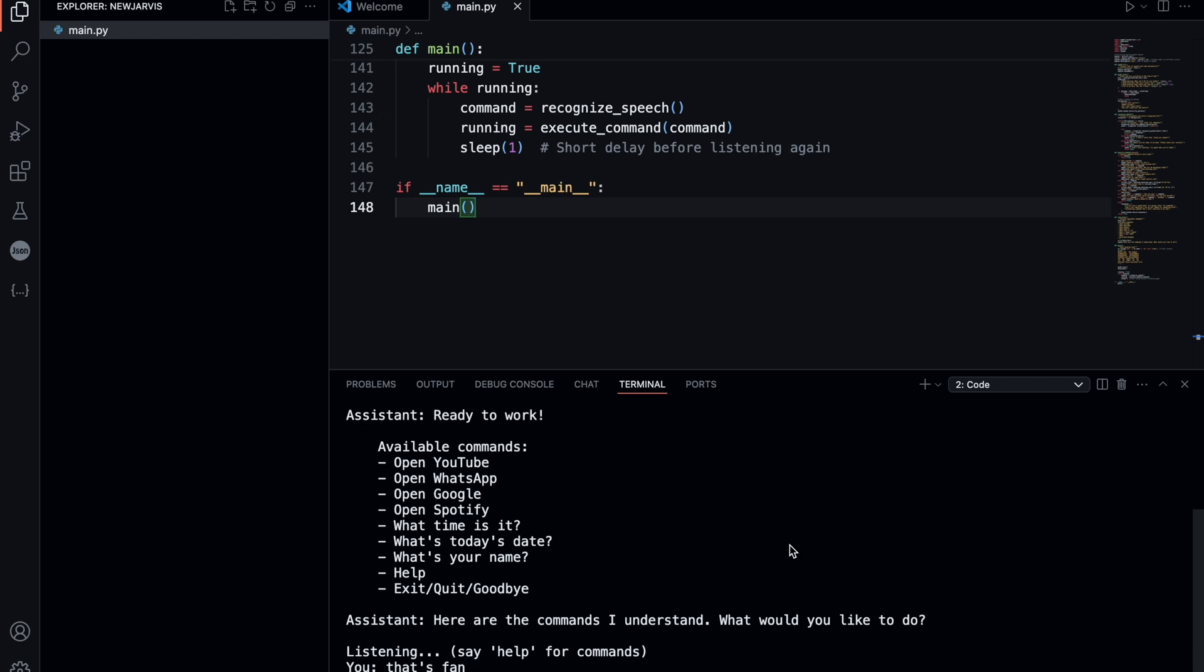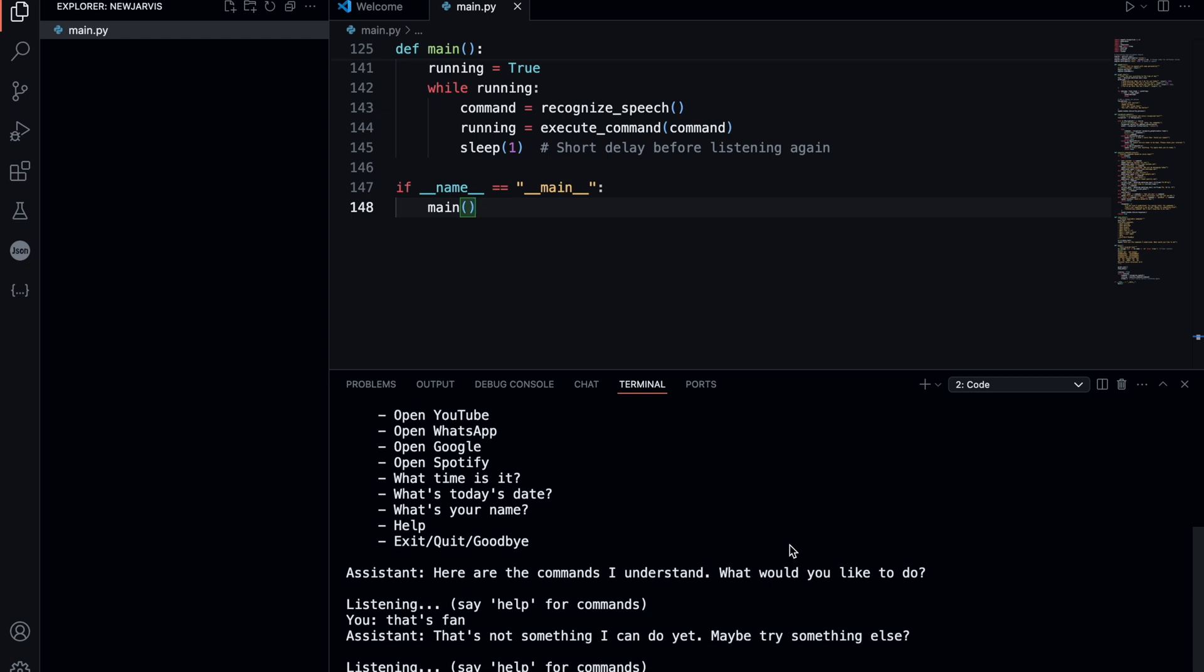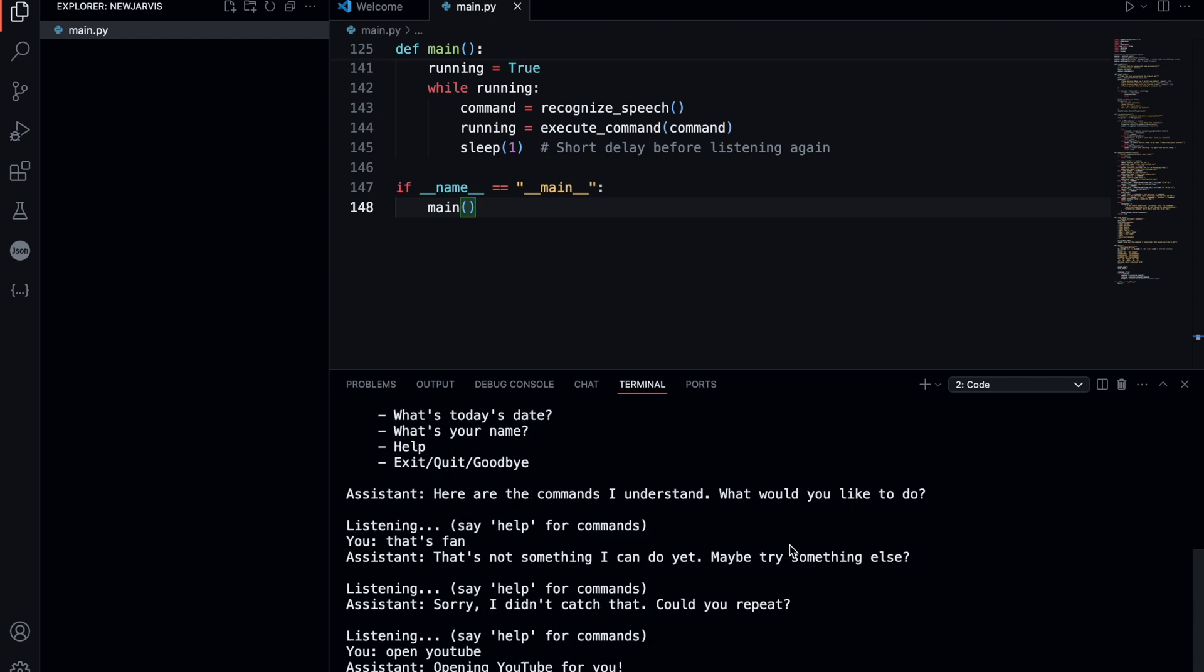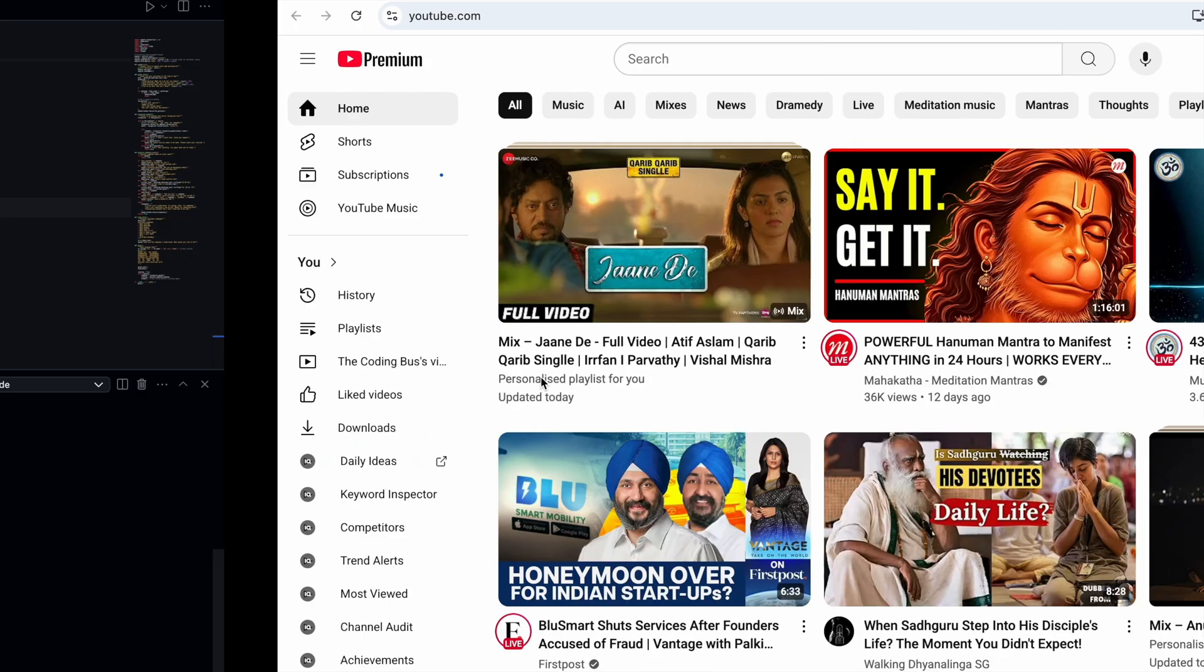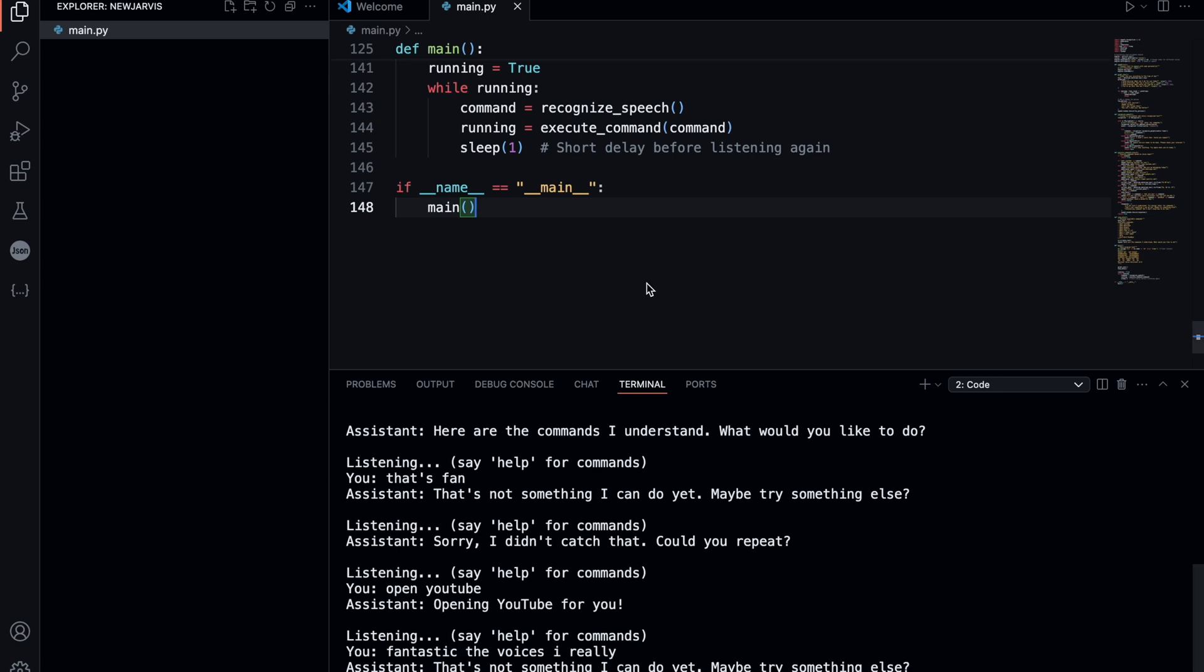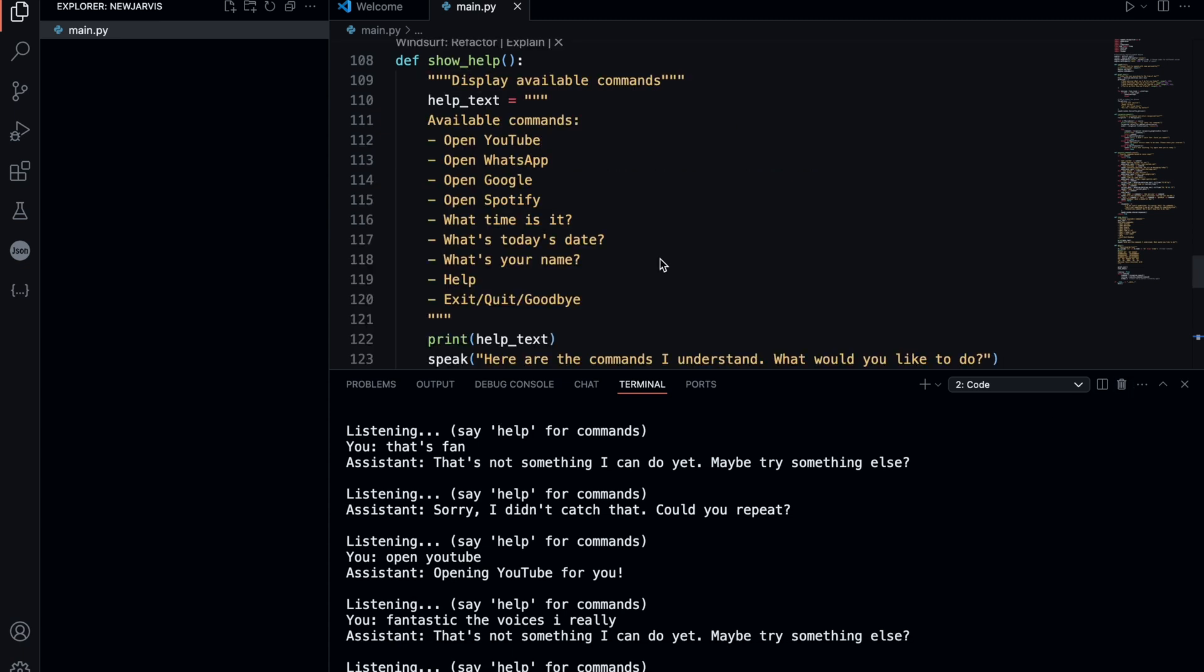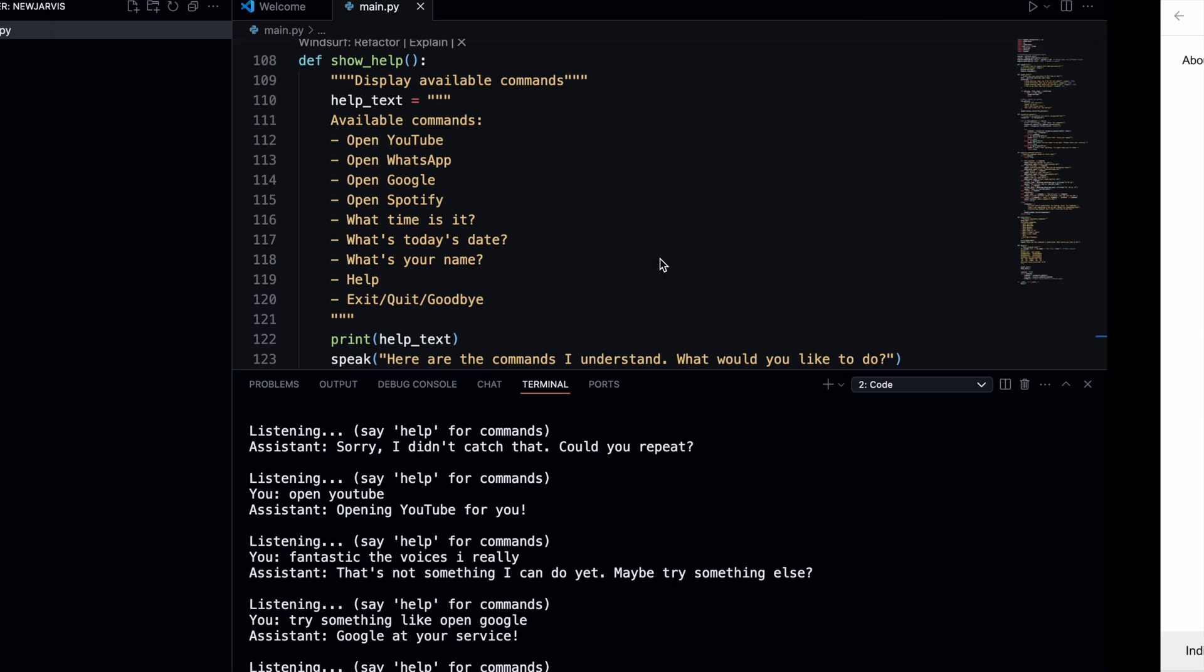Open YouTube. That's not something we can do yet. Maybe try something else. Open YouTube. Opening YouTube for you. Nice, fantastic. The voice, I really like it. He can do a lot of things. Open Google. Google at your service. Nice.